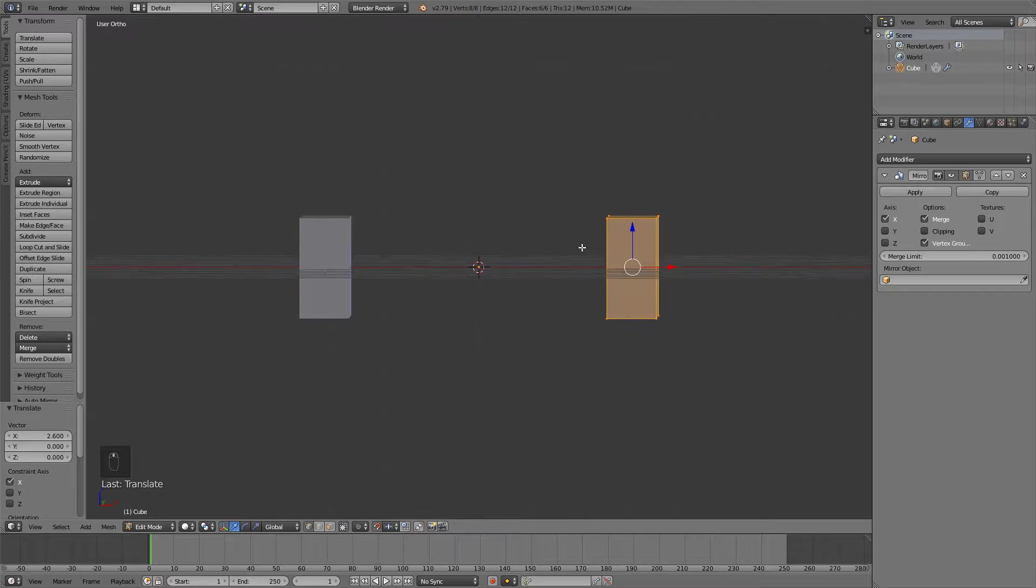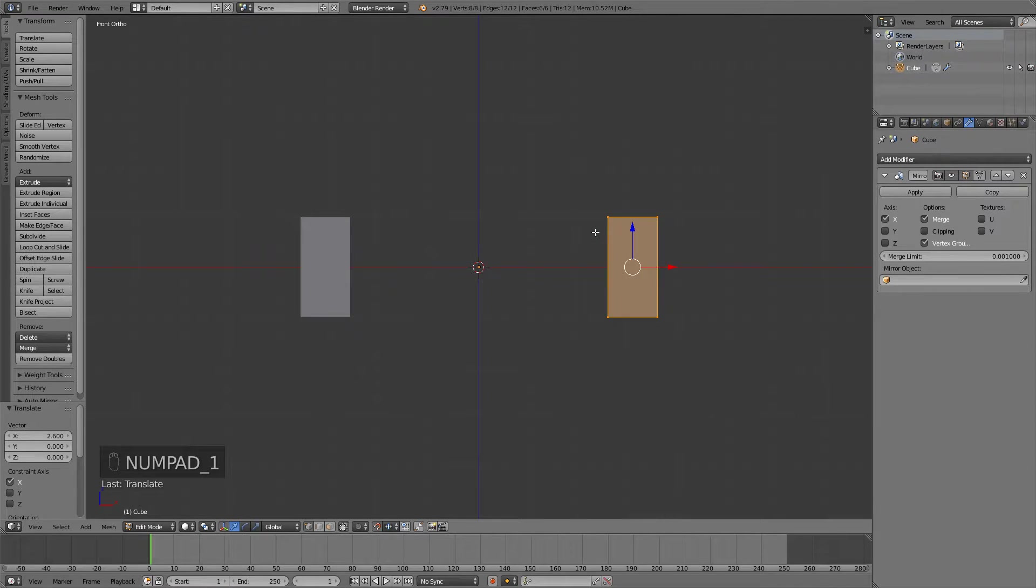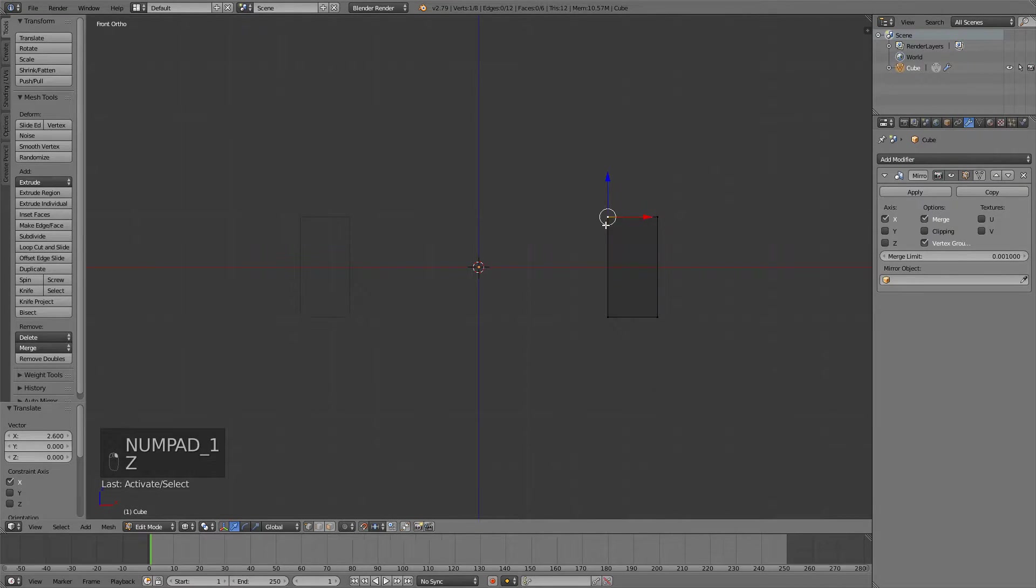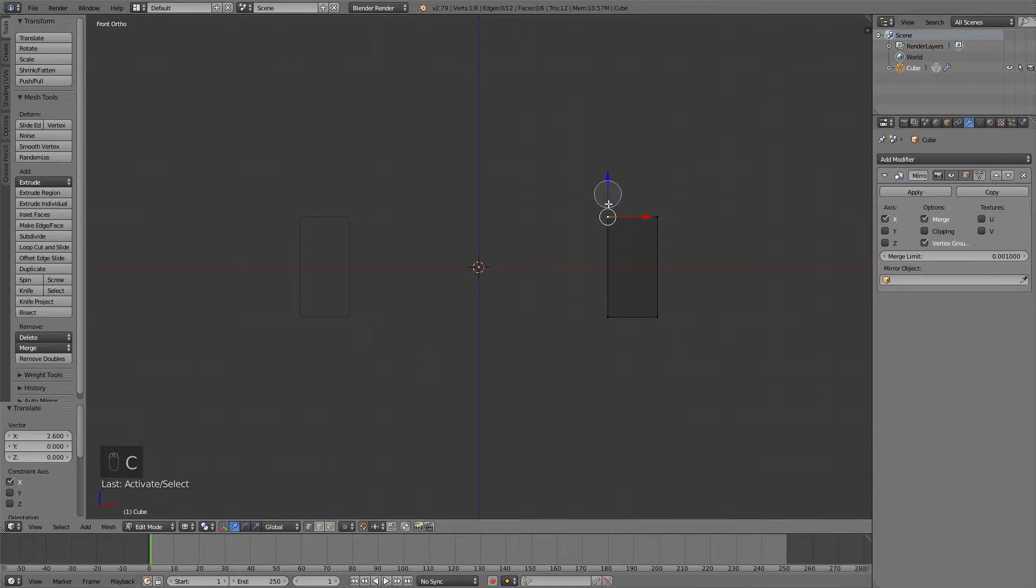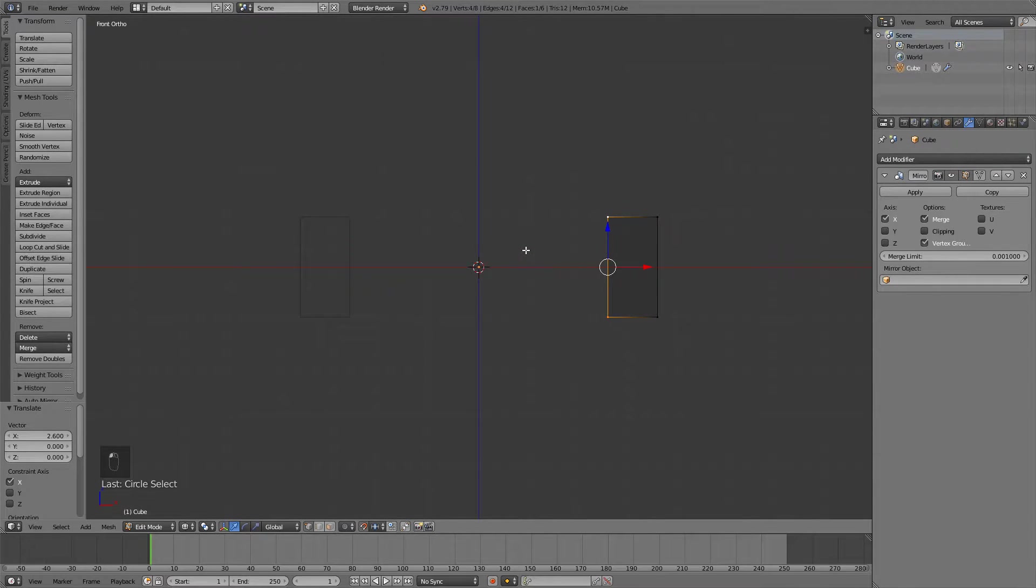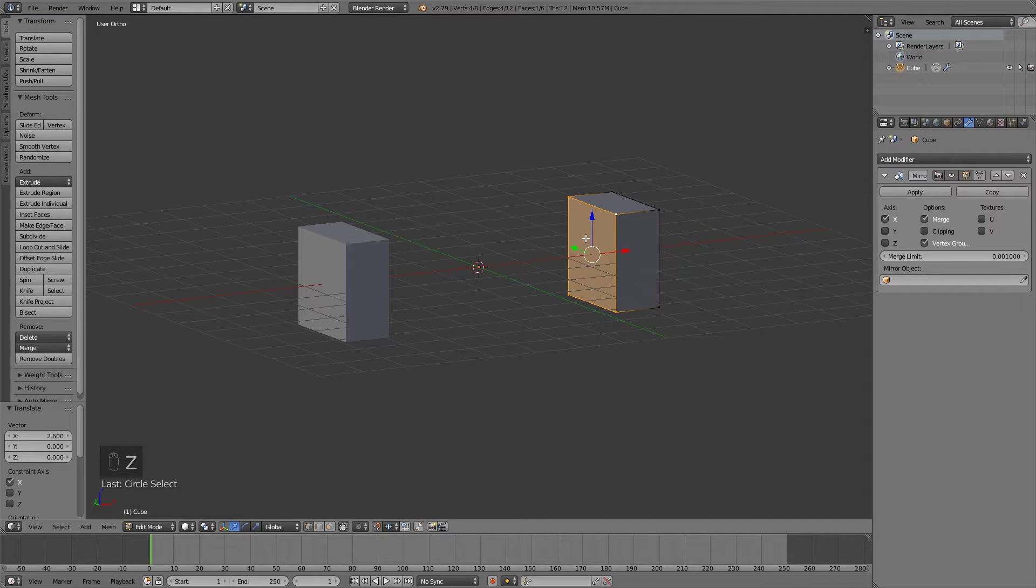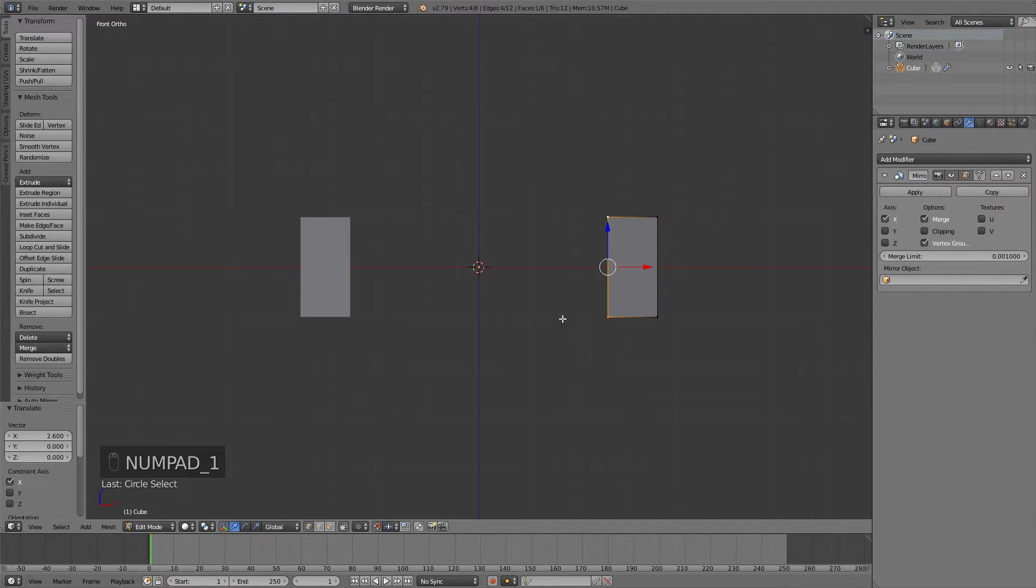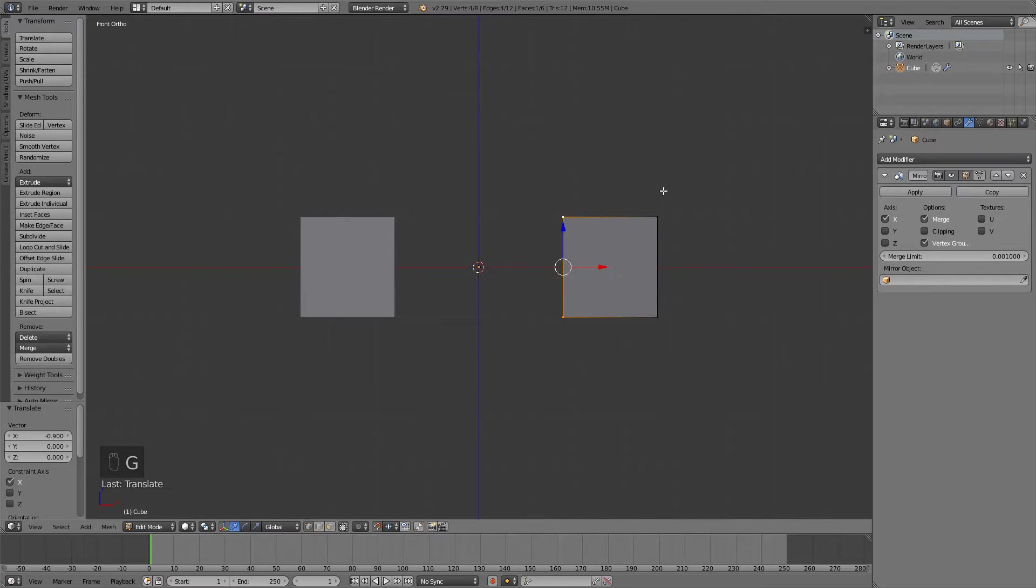But you can see this is very thin for the arms, so what I like to do is press Z to go into wireframe mode and then press C to get this circle select tool and just go like this. As you can see now it's selected the whole side and not only the front vertices. Press GX and try to make it into a square something like this.